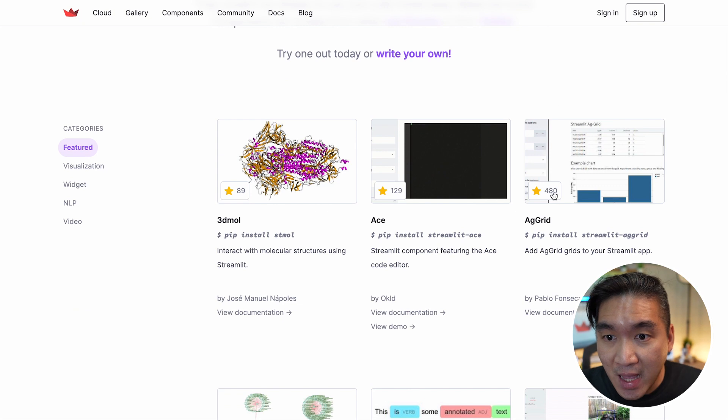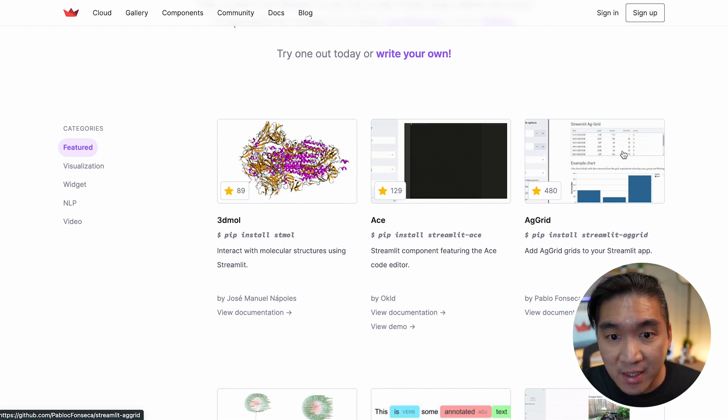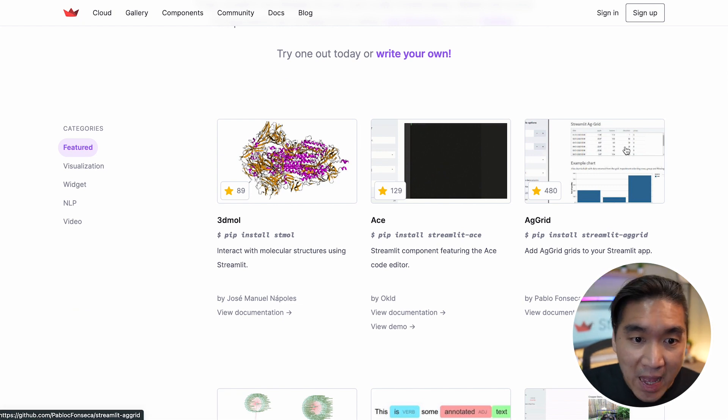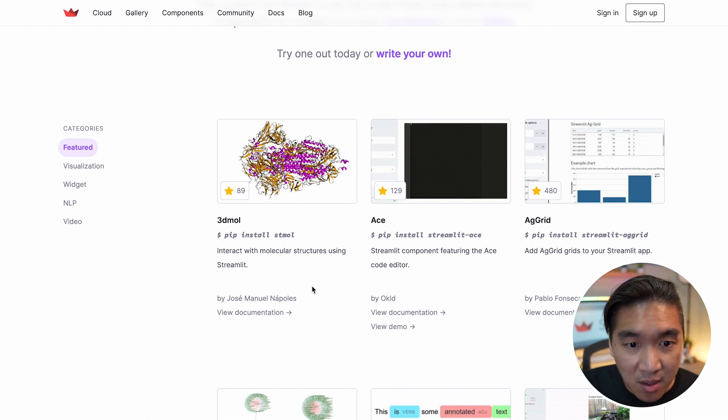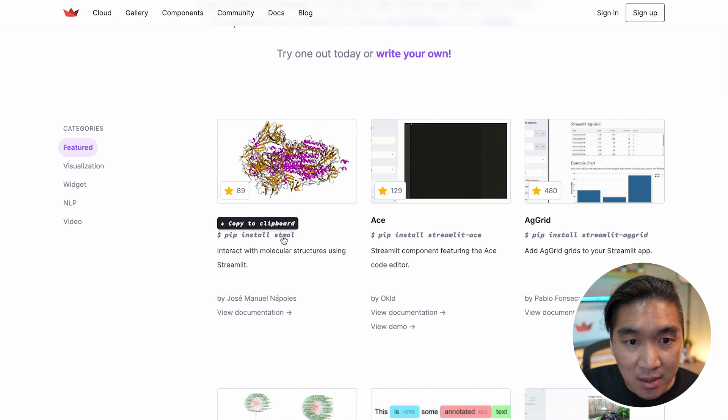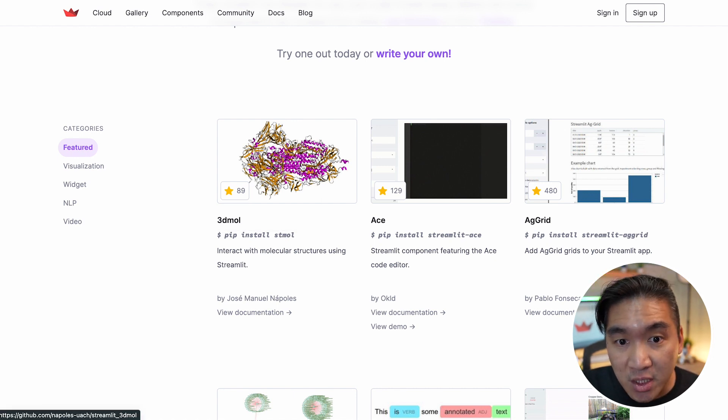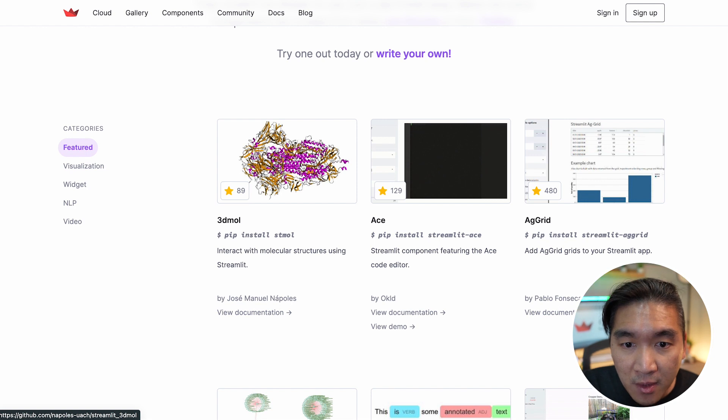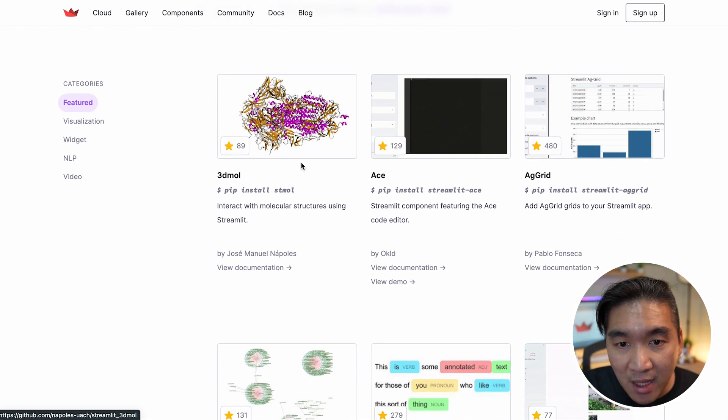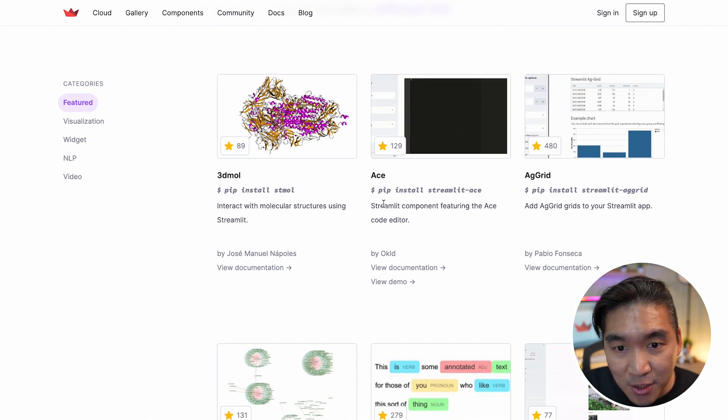For example, you could use AG Grid to add interactive data frames to your app. You could use ST Mo to add an interactive molecule visualization functionality. You could have a text editor using ACE.